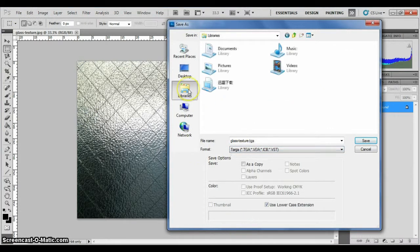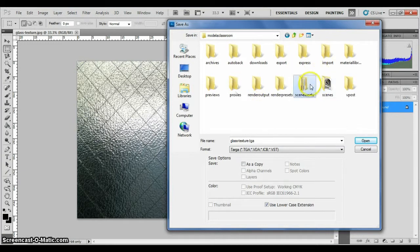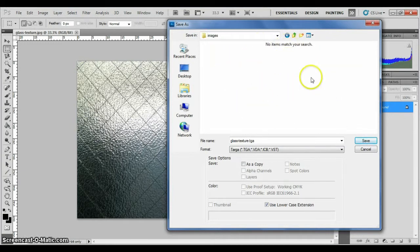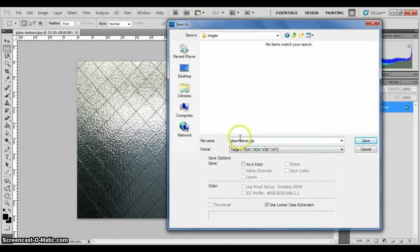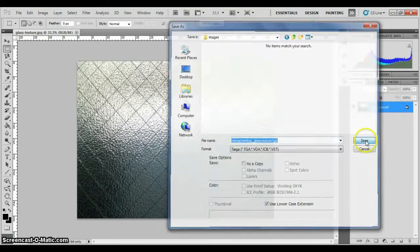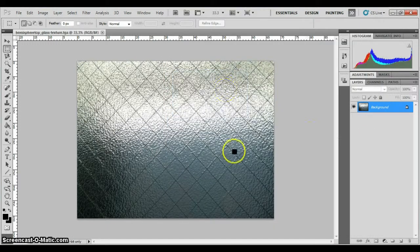You need to save as Targa format. Go back to the project folder that you have created, scene assets, image. Everything that you need to use, you must save inside scene assets image. Now give a name. This is used for the hemisphere top. Save. OK.